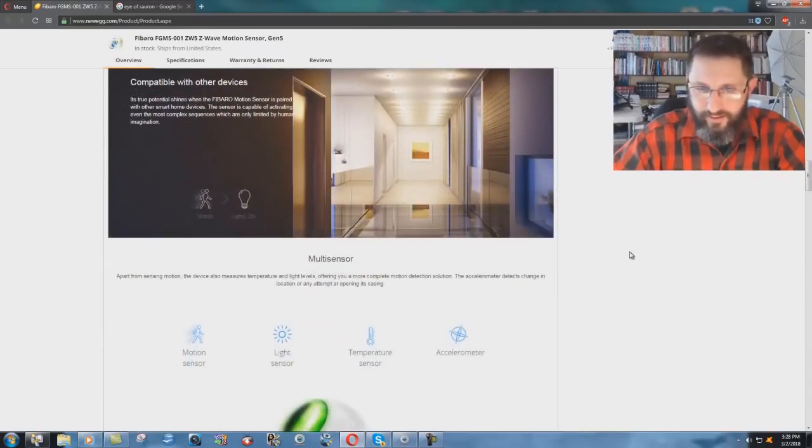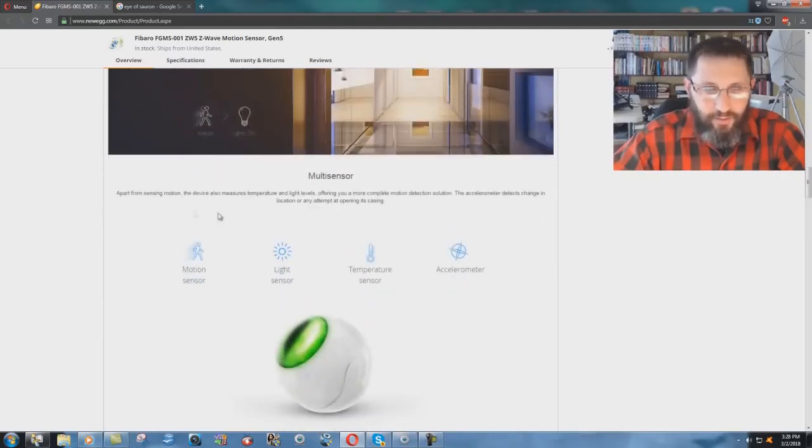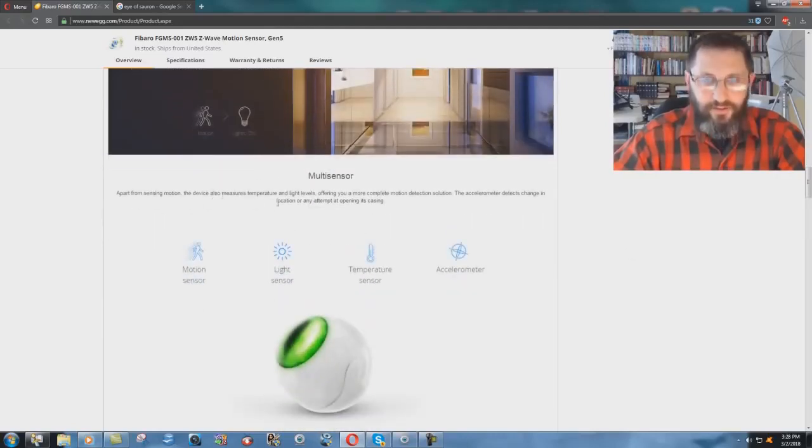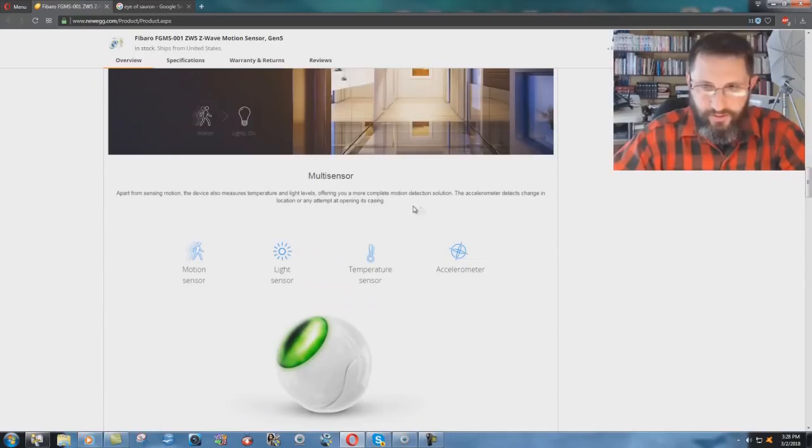Apart from sensing motion, the device also measures temperature and light levels, offering you a more complete motion detection solution.